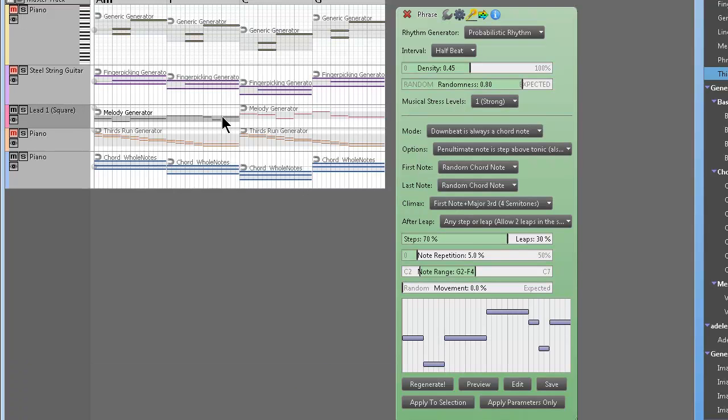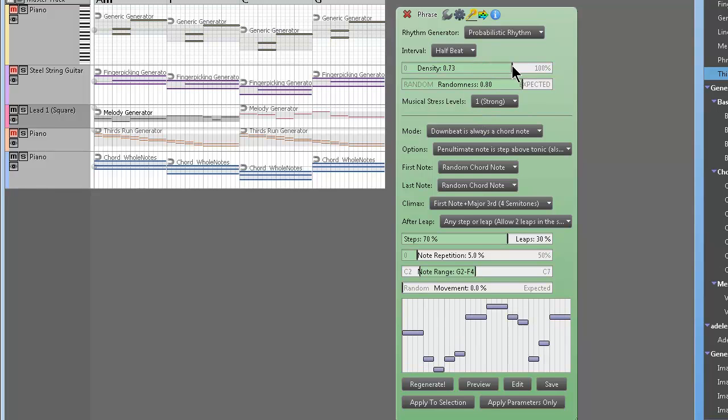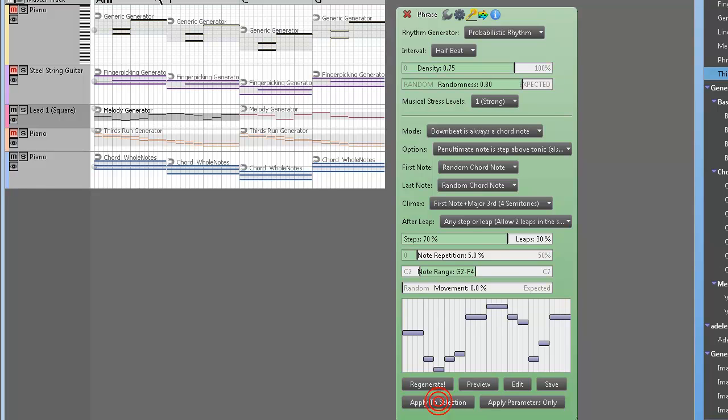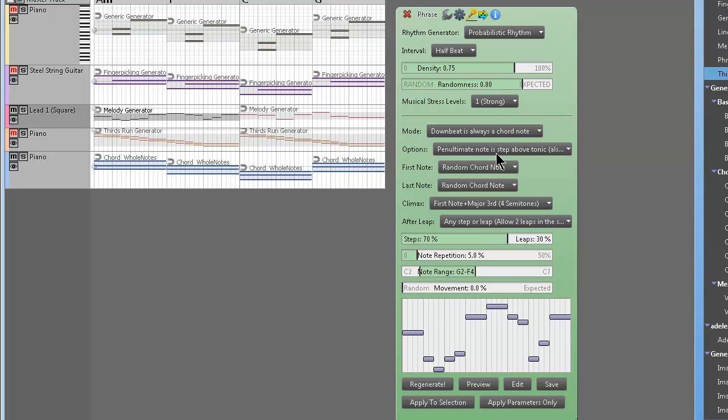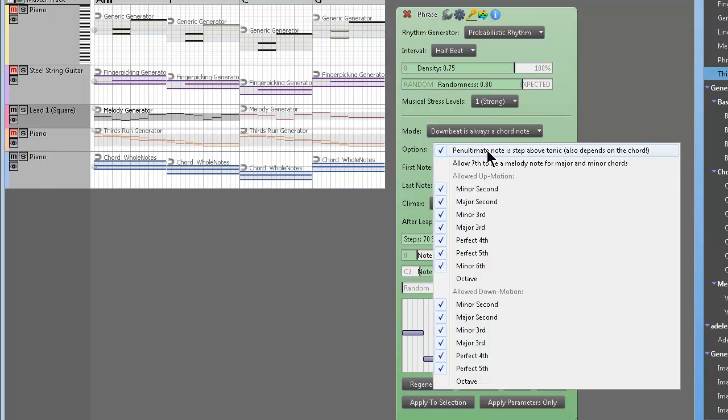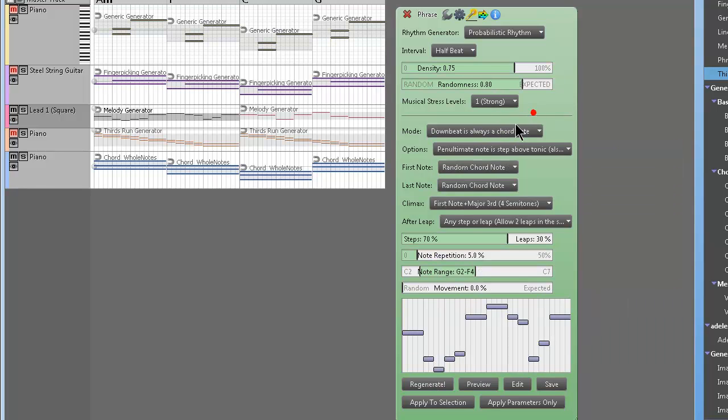Okay, so we'll tweak this, playing around. We'll apply to selection. You know, it may not be the most useful melody, but you've got to tweak stuff. You've got to mess around with all these, look at these parameters, man.